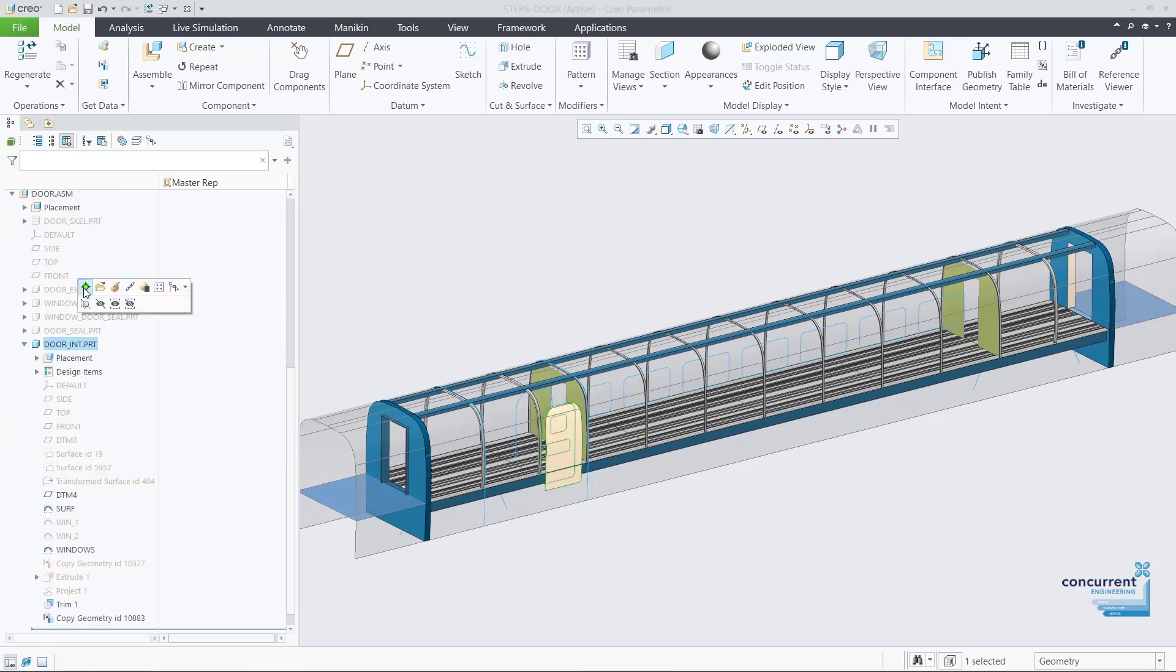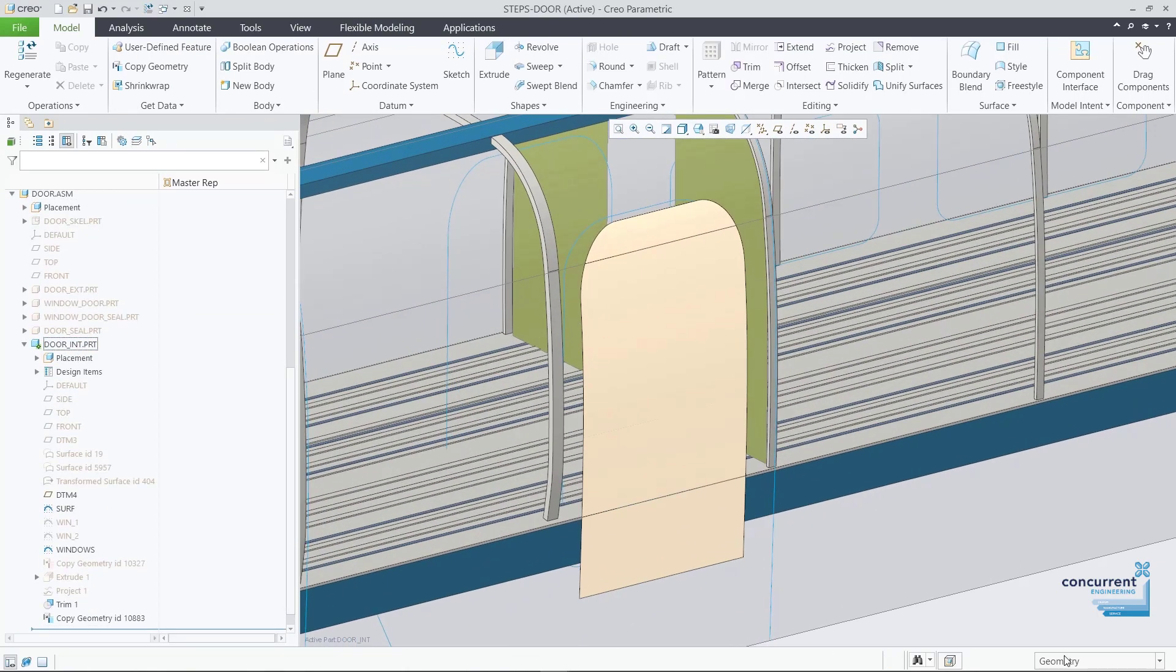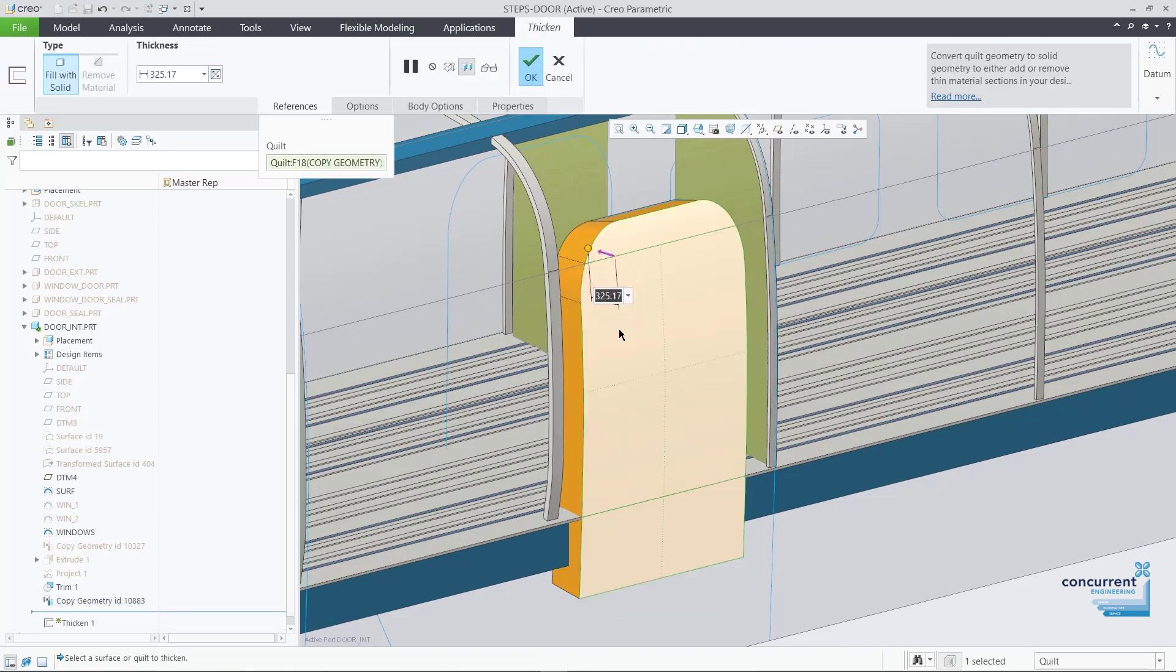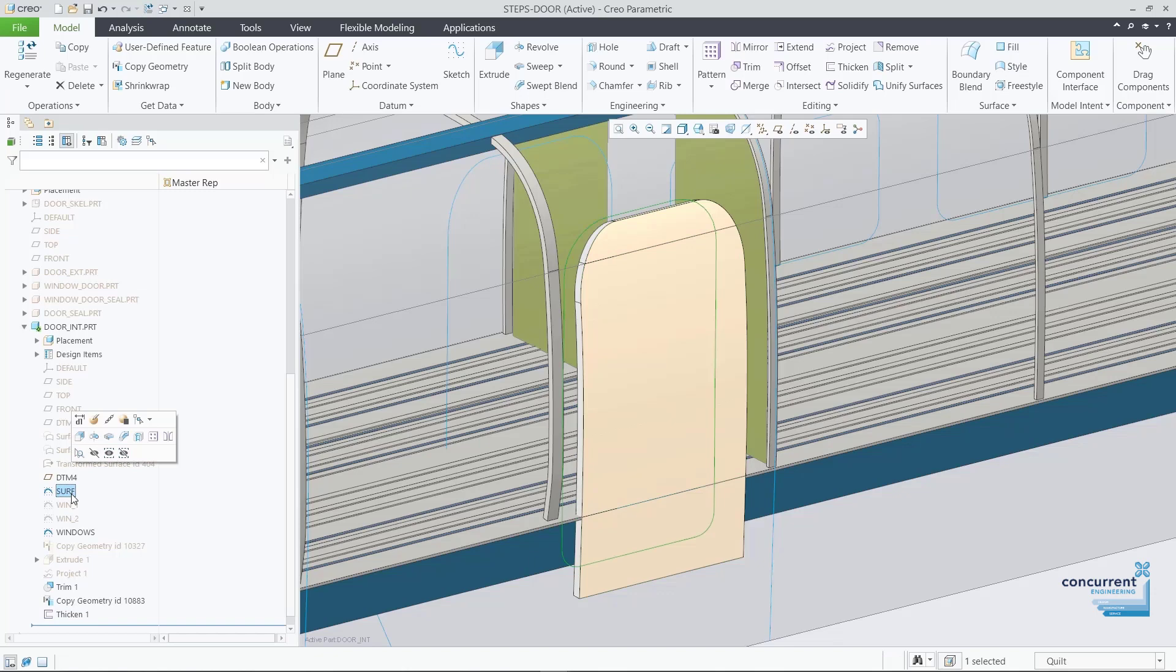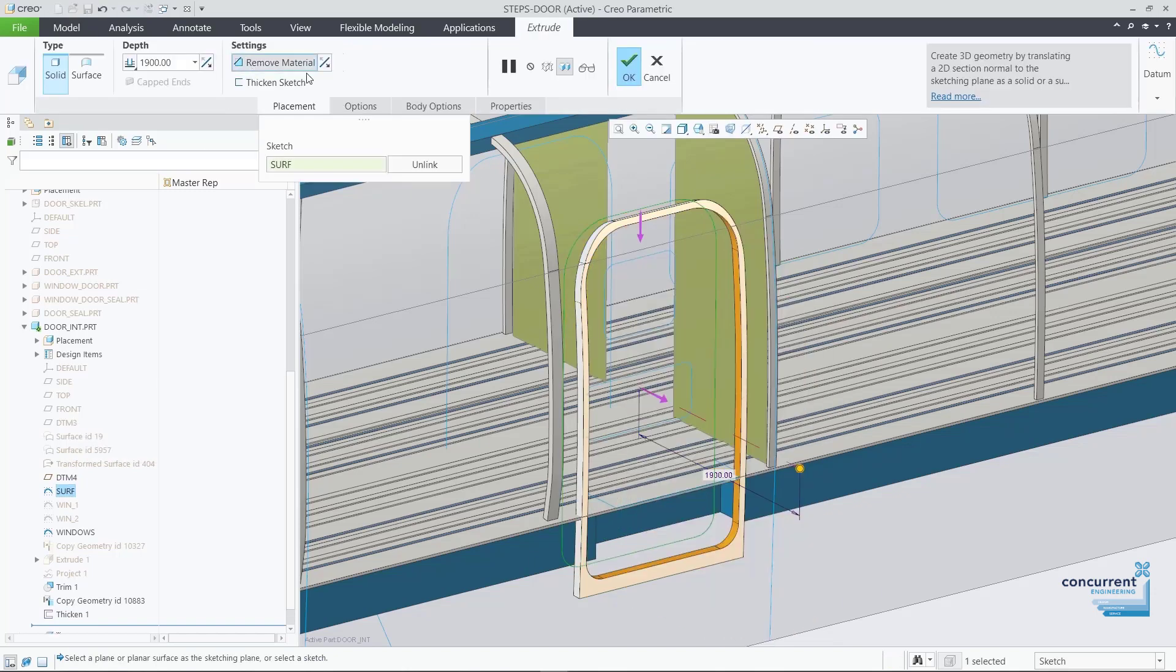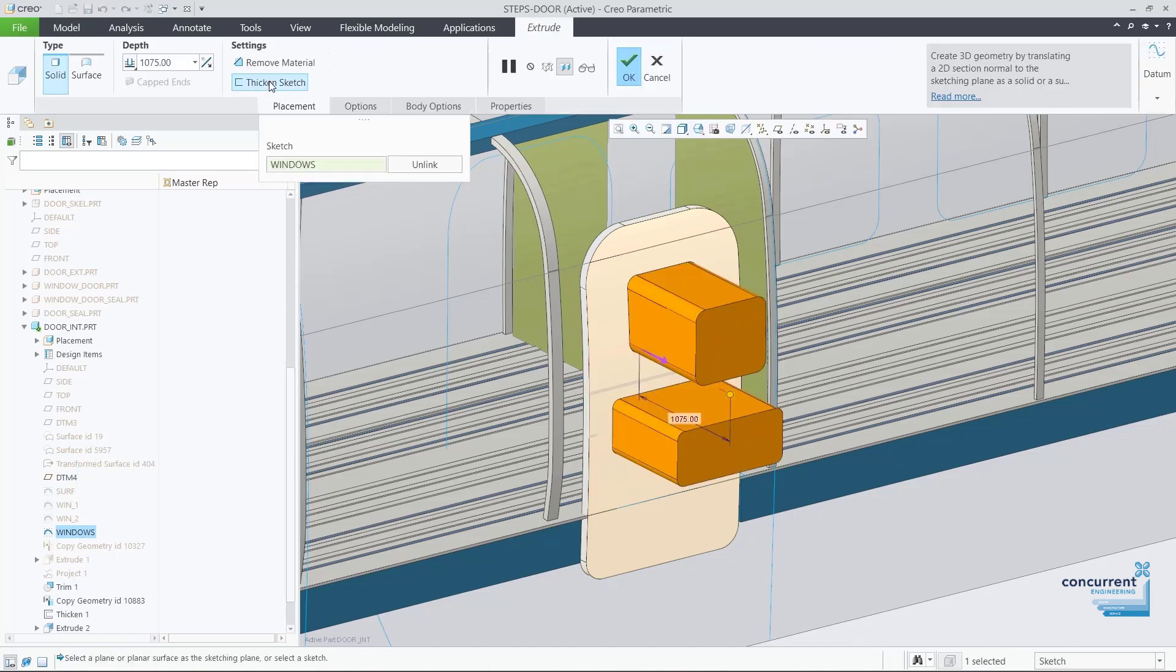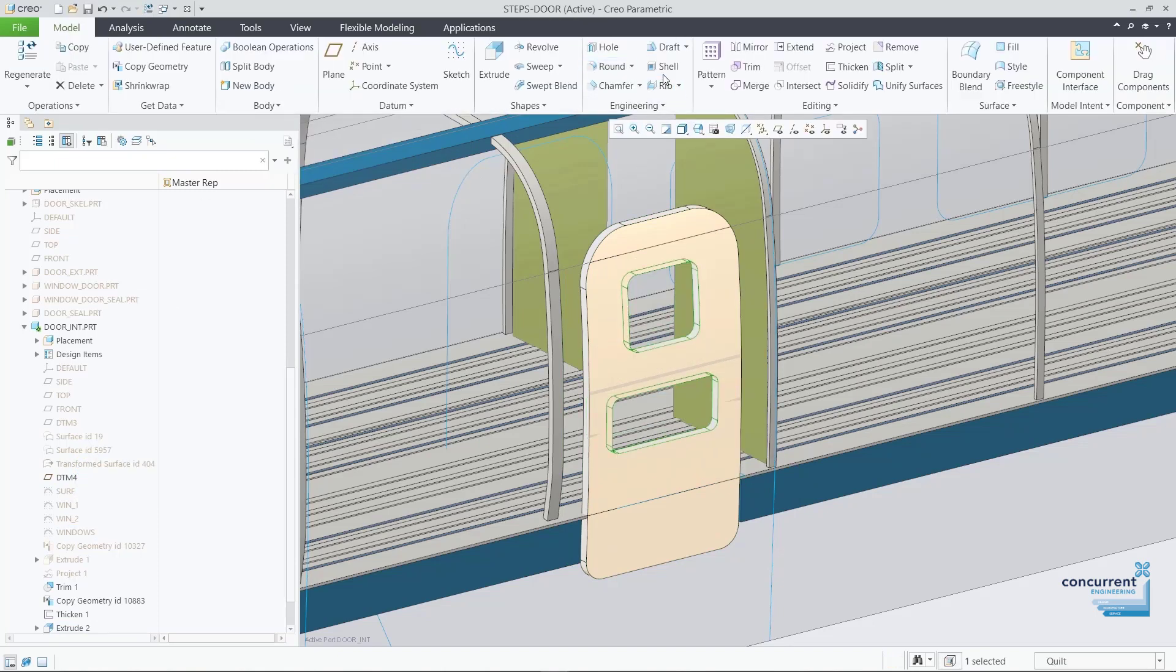The outside surface of the door is referenced by the top level skeleton and the thicken tool creates the solid. The detailed shape of the door is created with the extrude feature and materials are removed to create windows. The door part is made thinner with the shell feature.